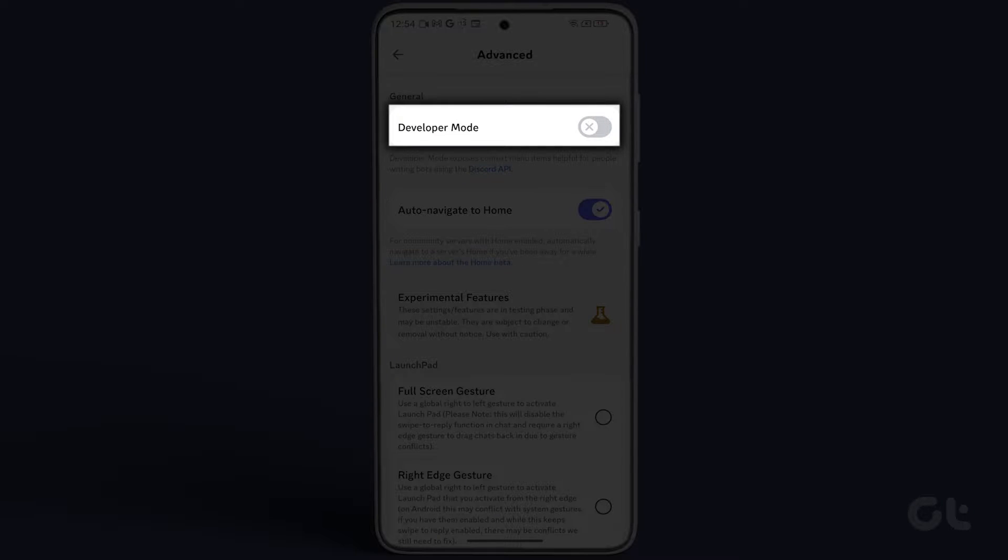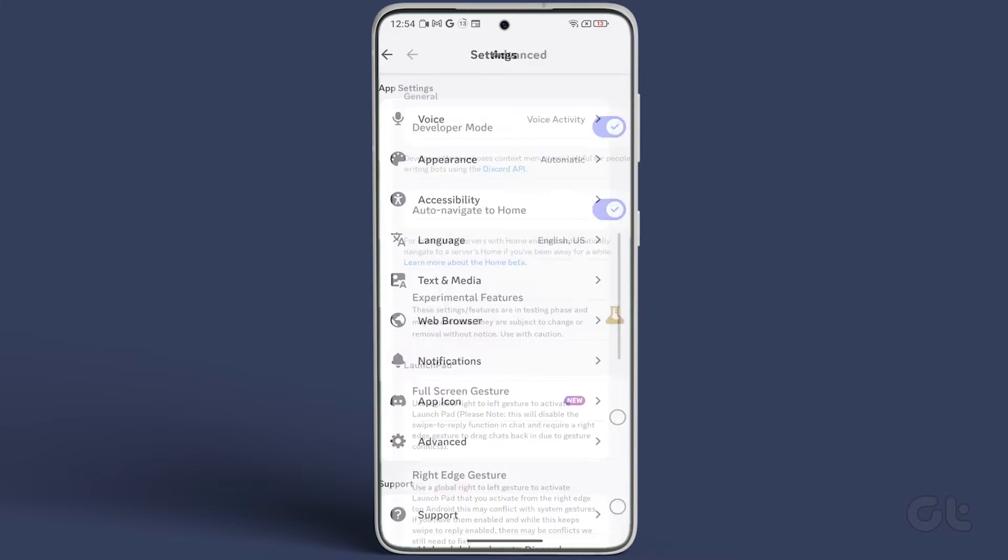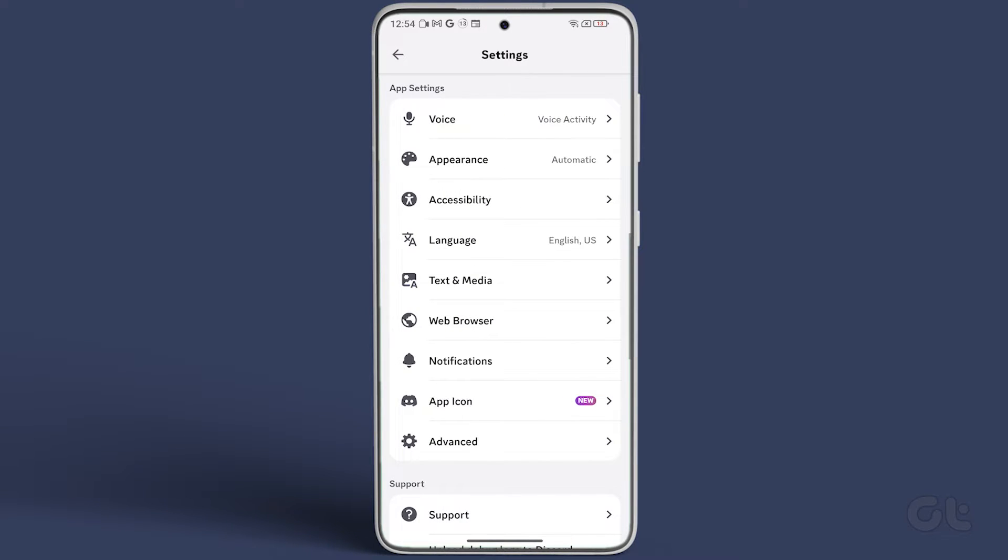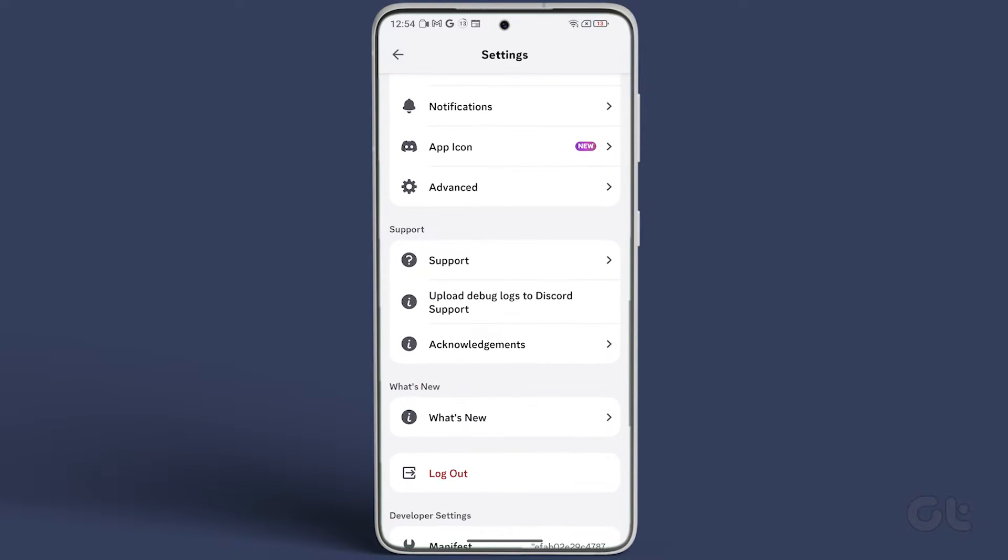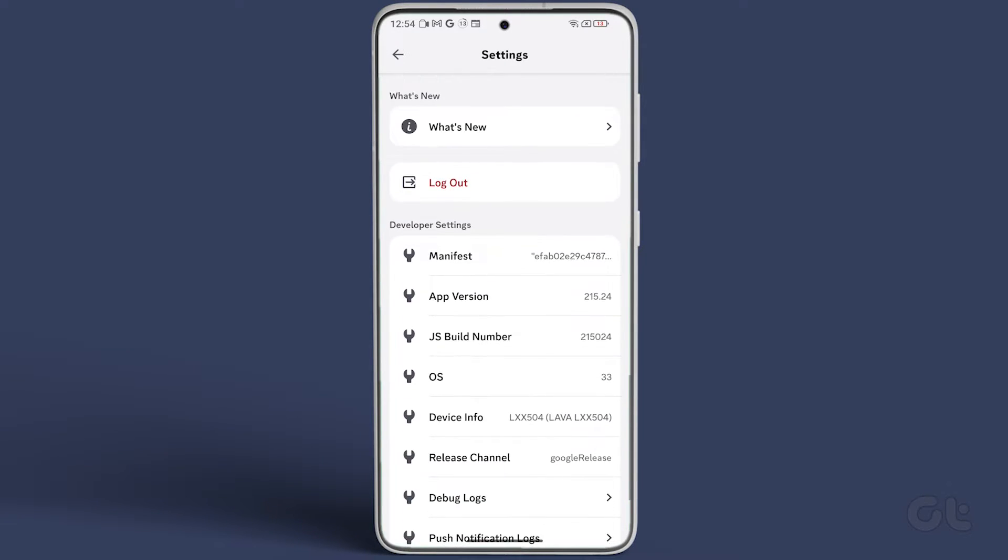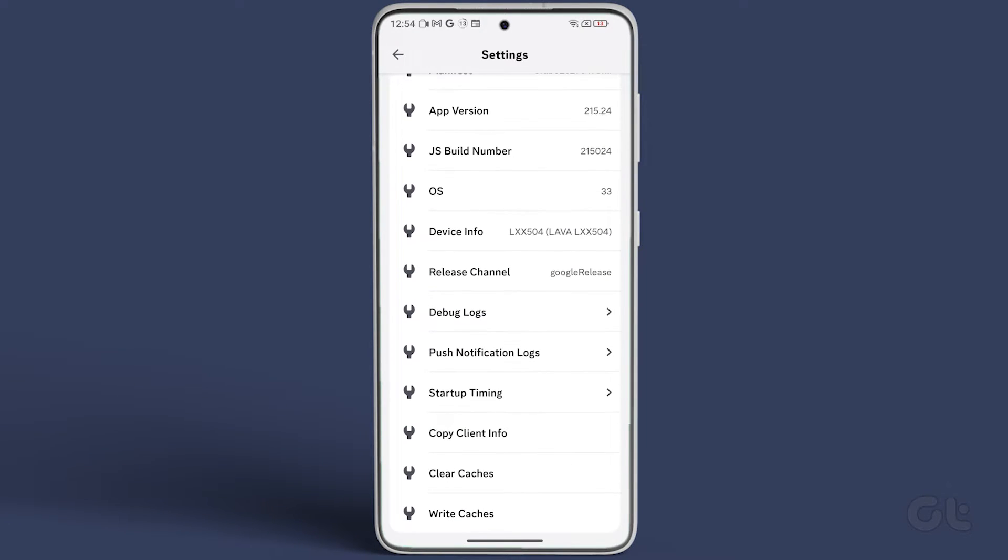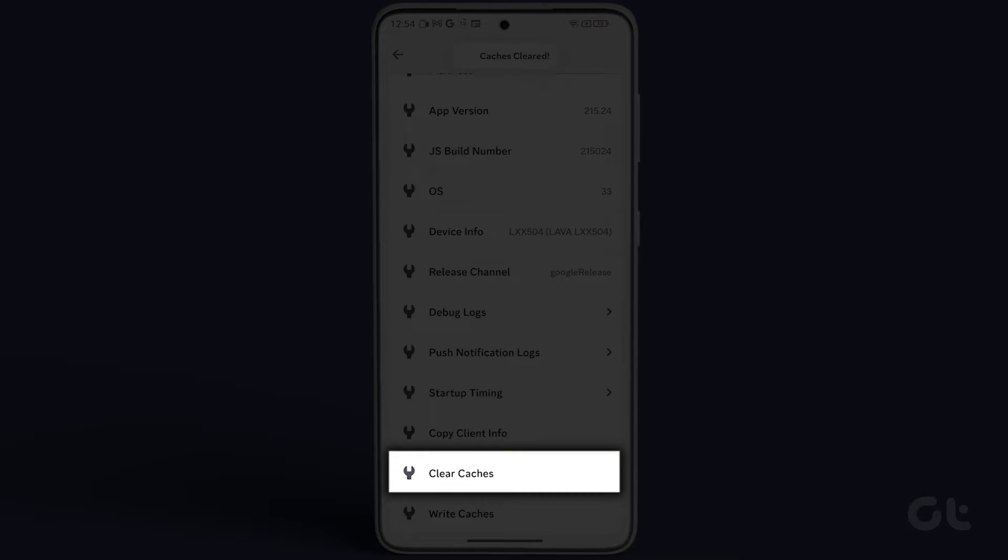Turn on the toggle next to Developer Mode. Once Developer Mode is enabled, return to the settings, scroll down to the bottom, and tap on Clear Cache.